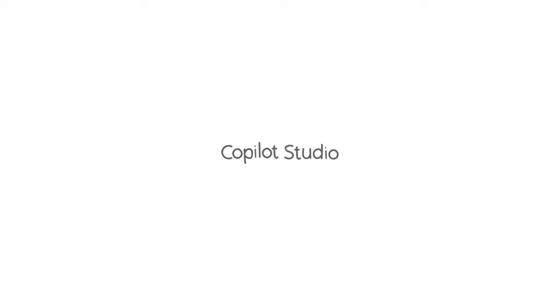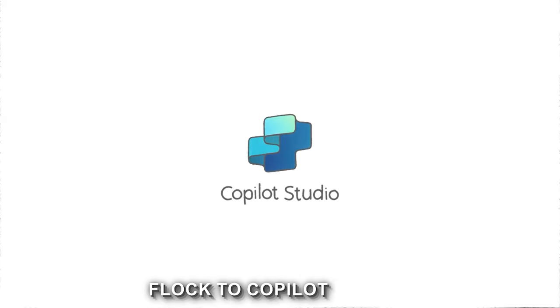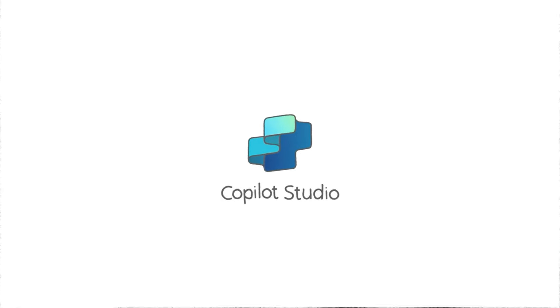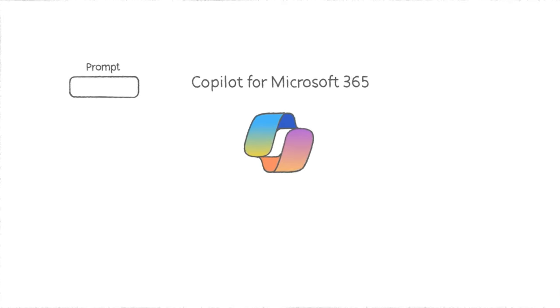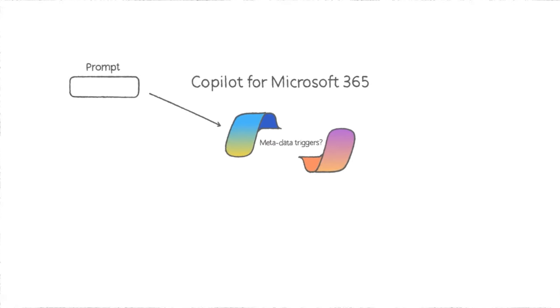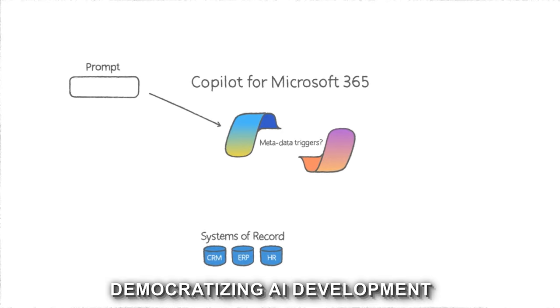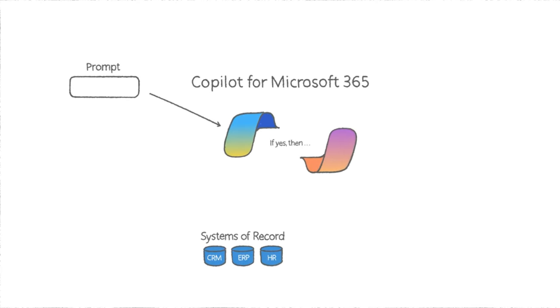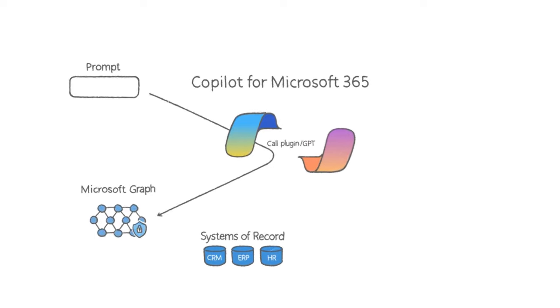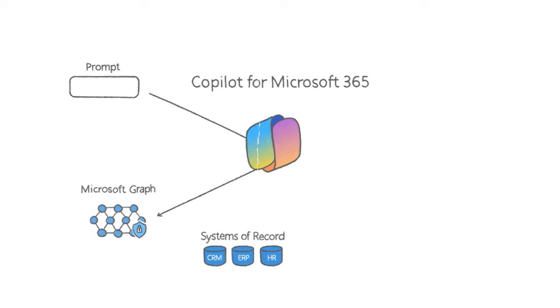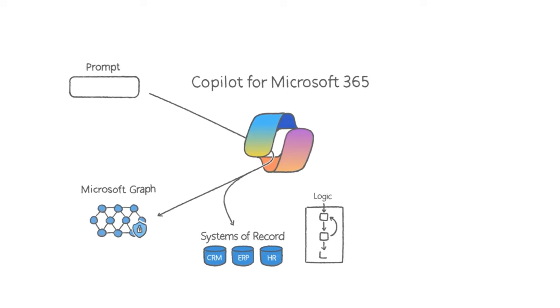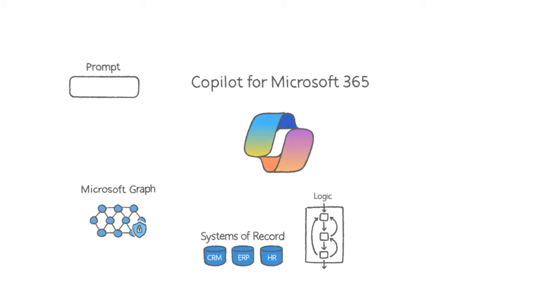Now, imagine a world where AI builders flock to Copilot Studio. We could see a surge in tailor-made AI solutions from small businesses to large enterprises. Custom AI tools, once a luxury, could become a norm, democratizing AI development. This could spark a new wave of innovation, with AI solutions emerging within the much-used Microsoft ecosystem.